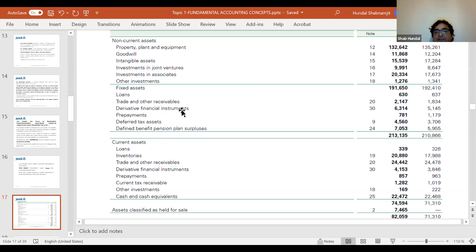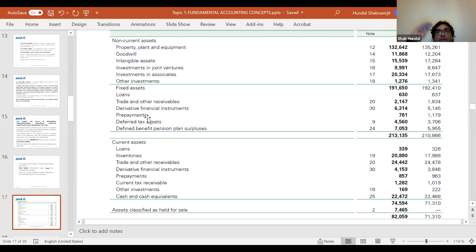Derivatives are like a financial insurance — I'll explain later. Prepayments are something you pay in advance. For example, it's January and you also paid the rent of February and March. This is your claim on the landlord — you have the right to live in the apartment. That is called a prepayment.